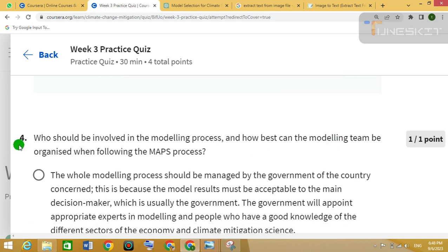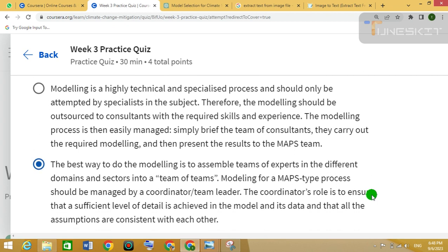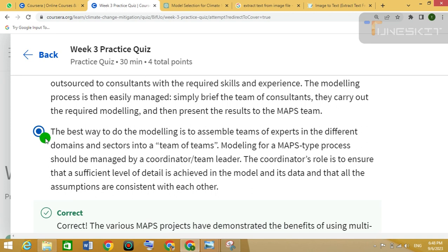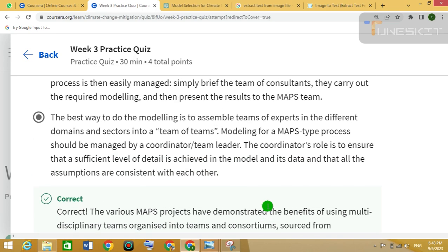Question 4. The correct answer is the last one. And this question is also correct.